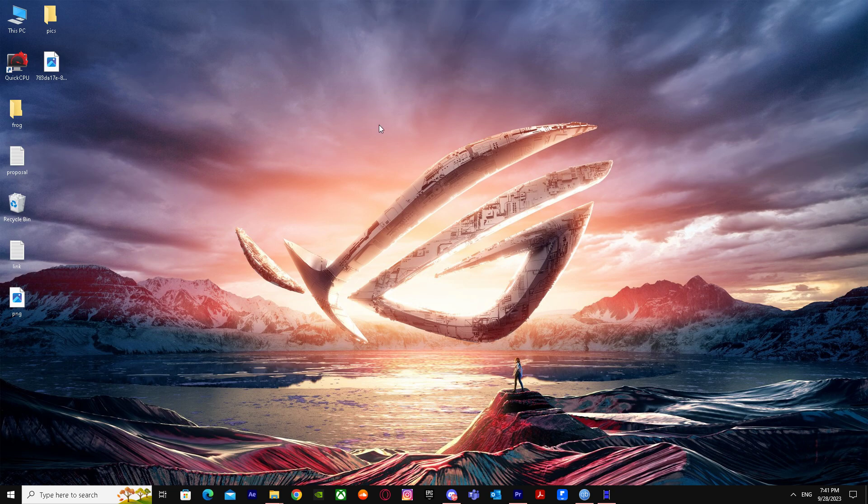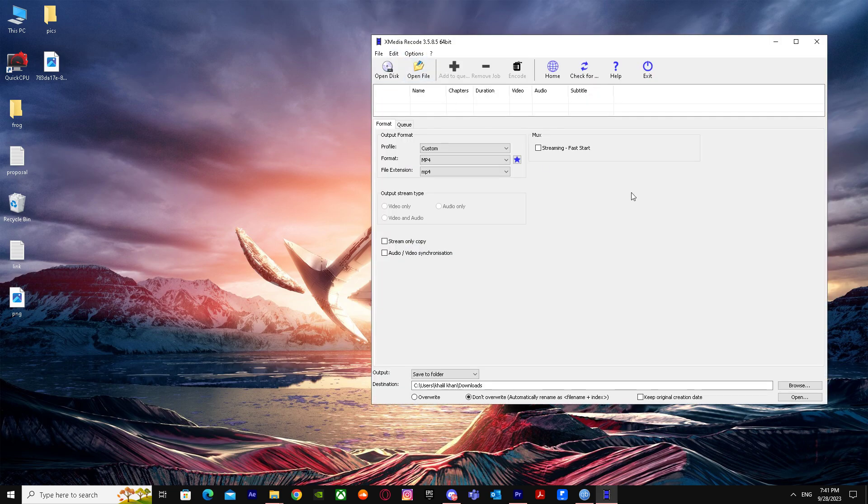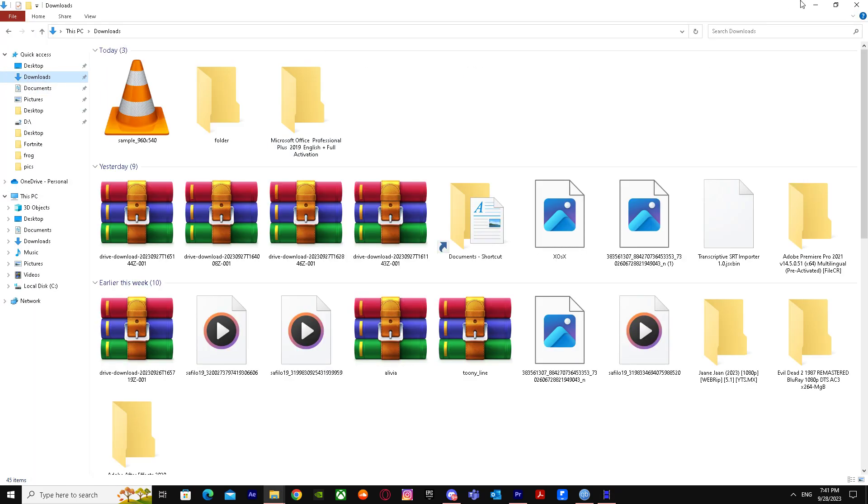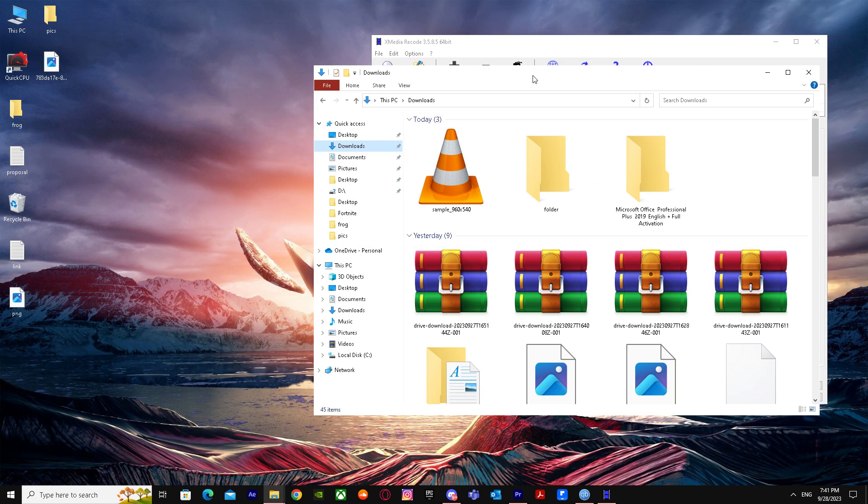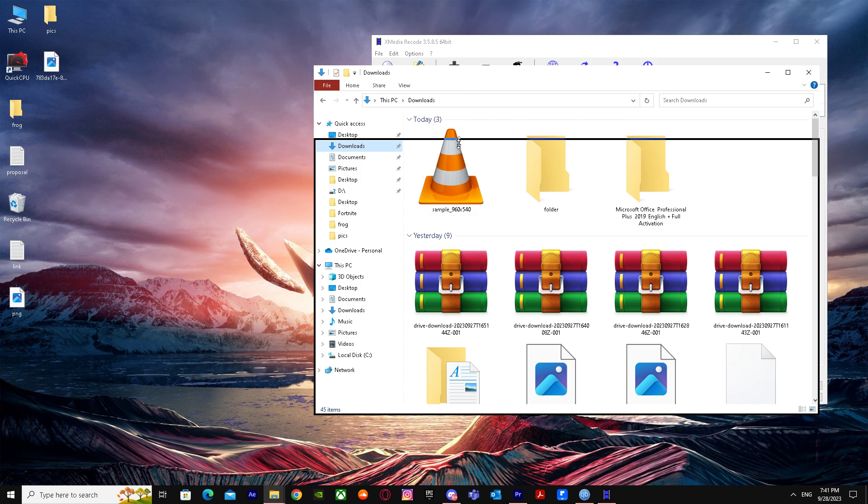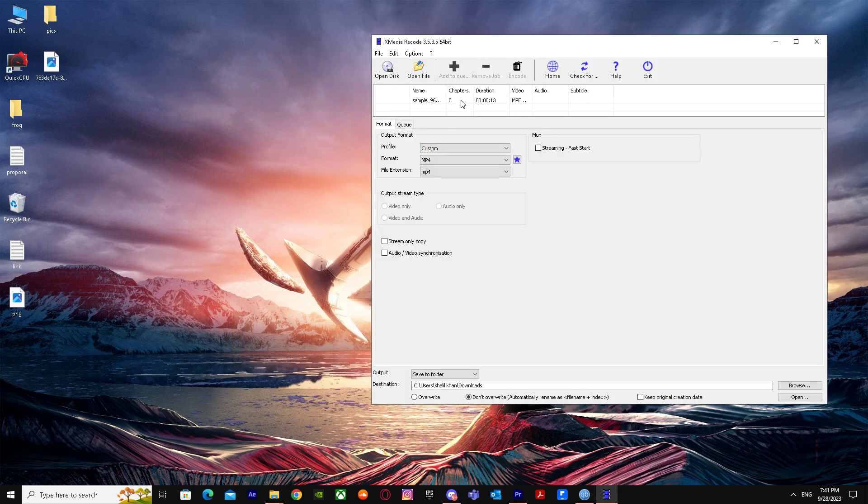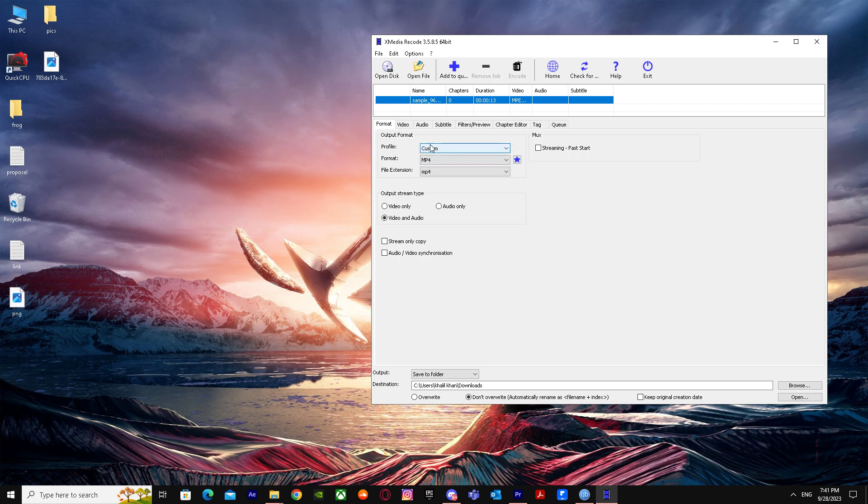First of all, go to X media recode and put in your MXF file. I'm just gonna drag it in and it's there. Just click on it and set the format to mp4.